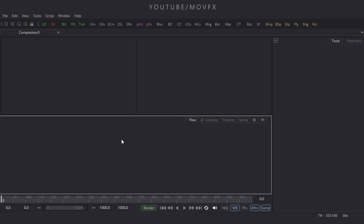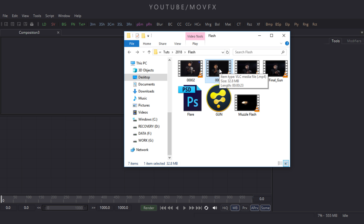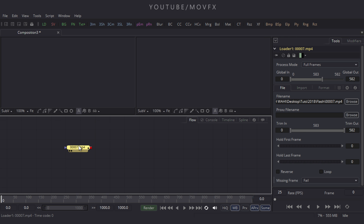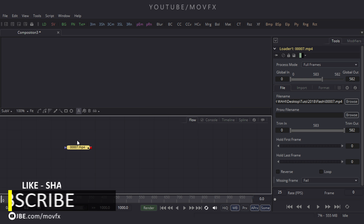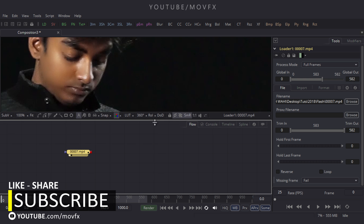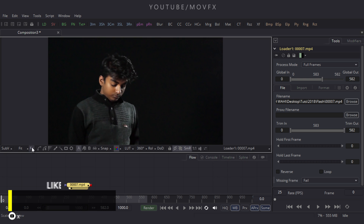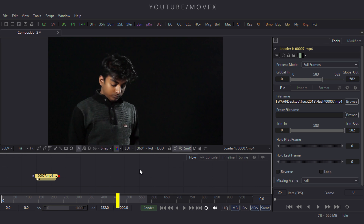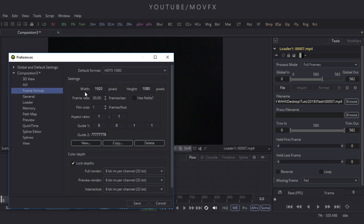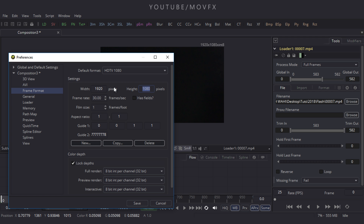Now we have to import our footage. Click on the folder and drag and drop the footage to the flow window. Click on window layout 1 and drag the file to the viewer, then click the fit button. Now check the composition size — go to file menu, click preferences, and check the frame format. My composition size is 1920x1080, which is good.